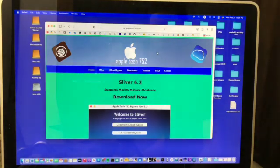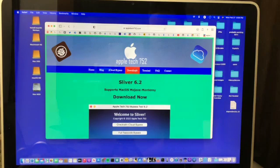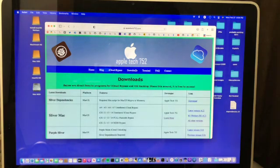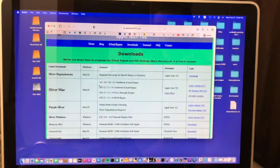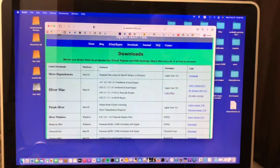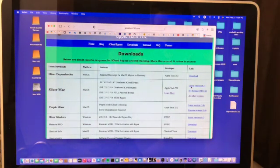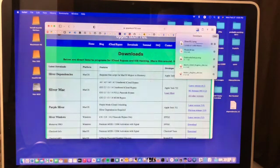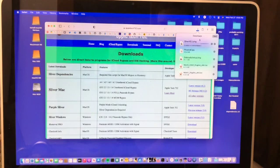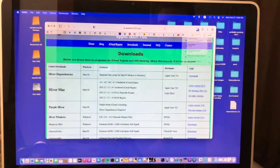Once you're on this website click on the downloads tab and then you'll see here at the top the latest release of Sliver for macOS. So just click on download and it will download the tool. You can see it's downloading here.